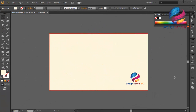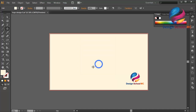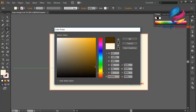Hi everyone, welcome to Design School. In this video I will create a label logo design. First, select the star tool, click here and change the point to 15, and change radius one to maybe 45. Click OK, and I will change the fill color using another color — this is my color code.